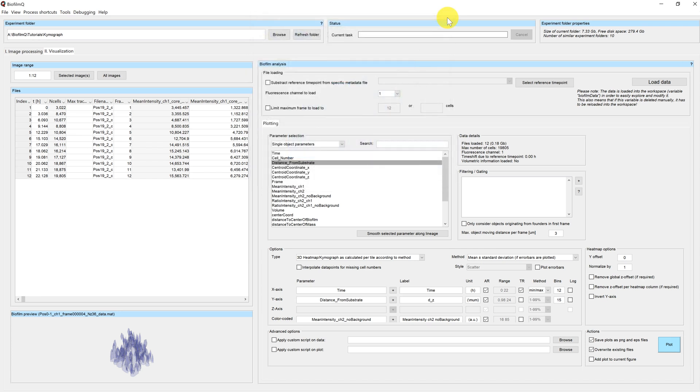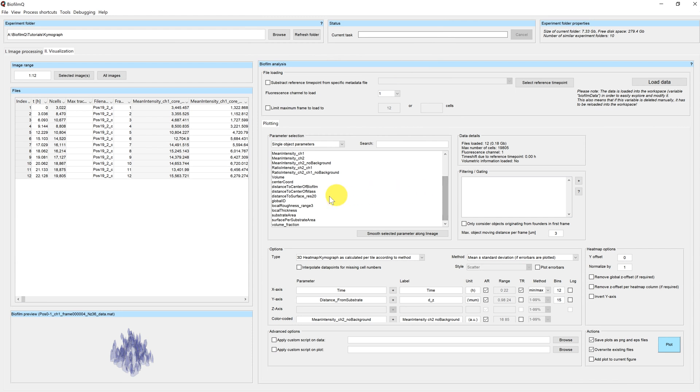For example, we can look at the distance to the surface of the biofilm. So now we will not average over the biofilm height, but over the distance to surface.